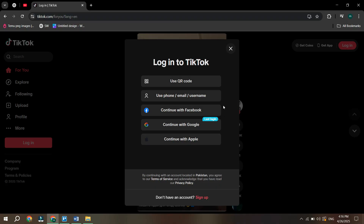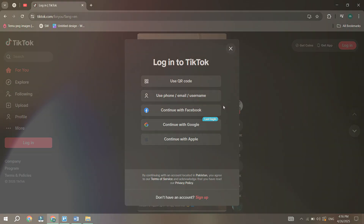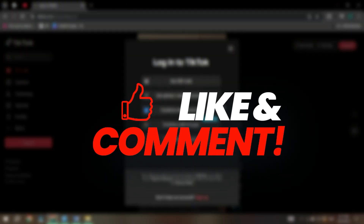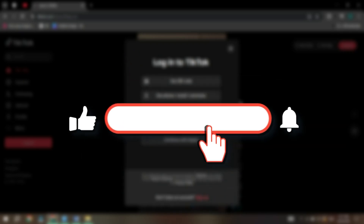And that's how you can switch accounts on TikTok from your PC or laptop. If you found this video helpful, give it a like. For more tech videos like this, subscribe. Catch you later.